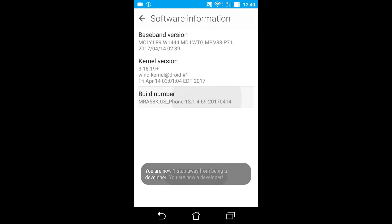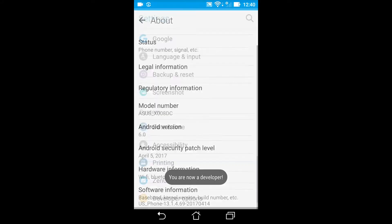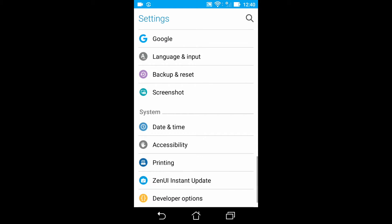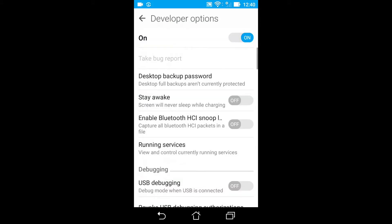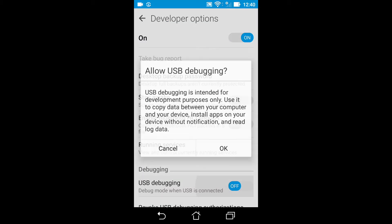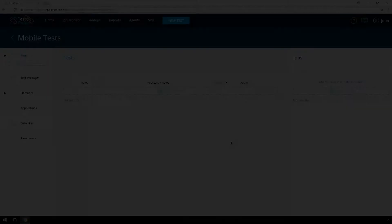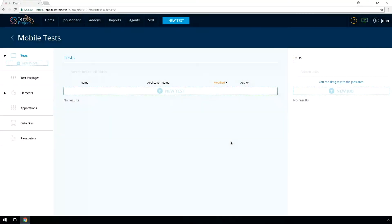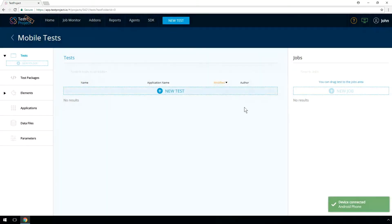Return to the previous screen to find developer options near the bottom. Next, you should scroll down a little and enable USB debugging. Once plugged in, a pop-up will appear asking you to authorize the device for use with Test Project. This is a security measure.